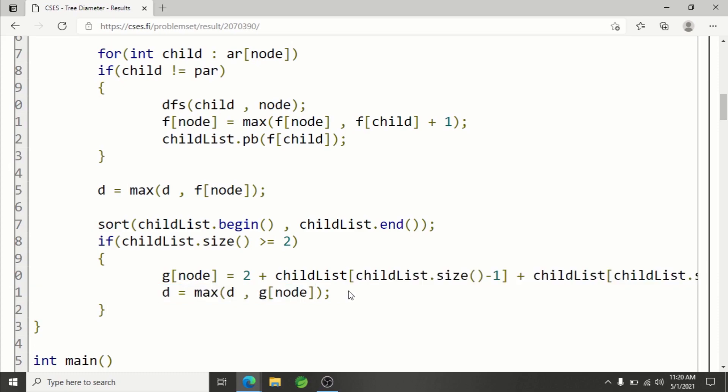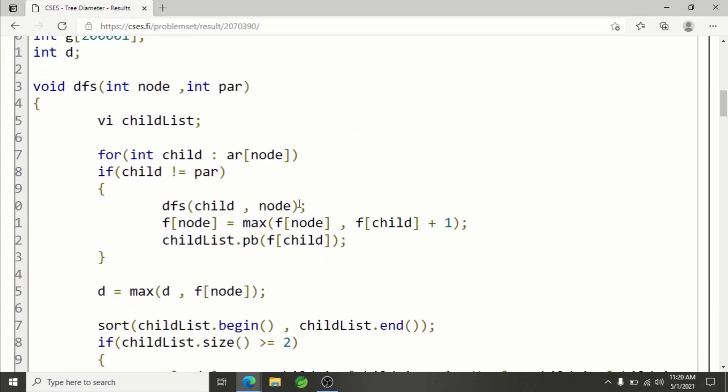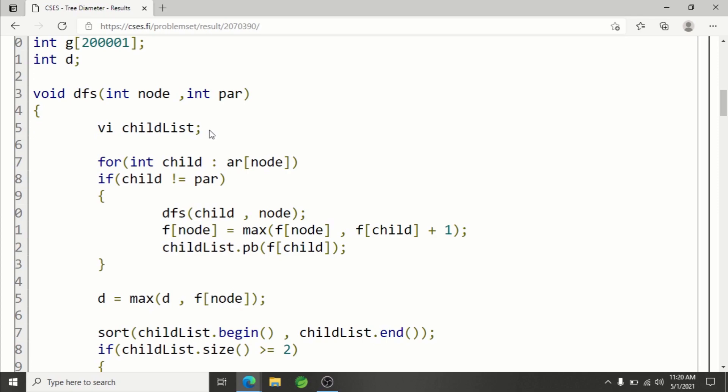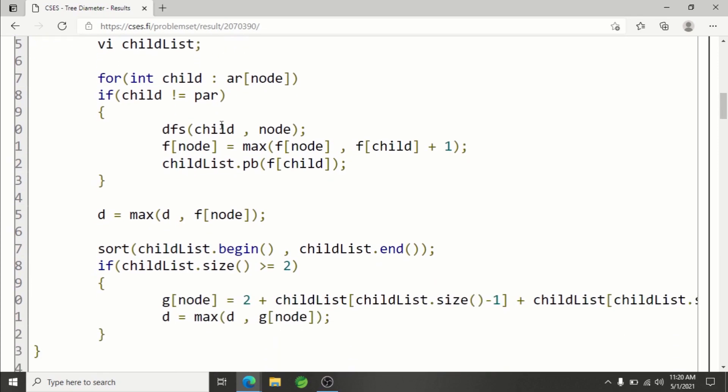This way we are calculating it. There are many optimizations that you can do. First one is that you don't need to actually have a list because you only need two values. So you can have two variables here and utilize them to find out the max two nodes, rather than sorting. You don't need to do that.